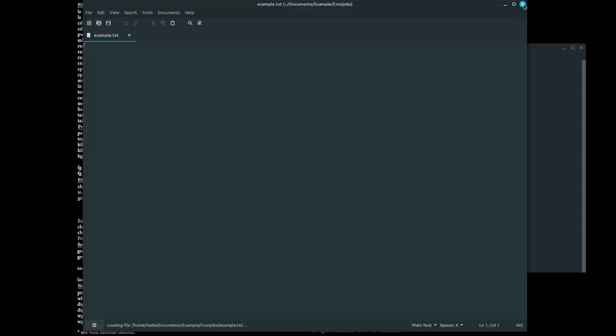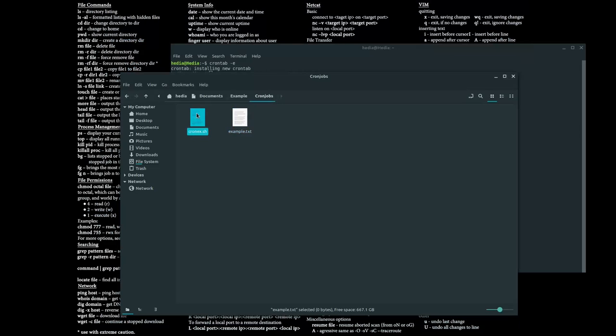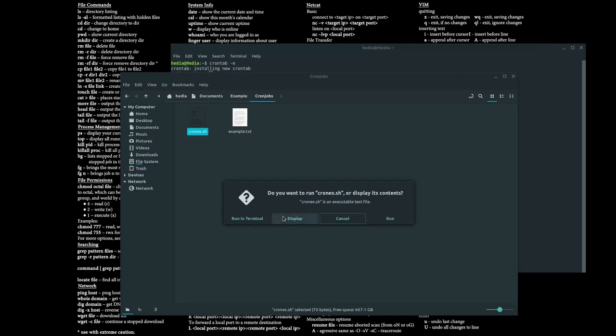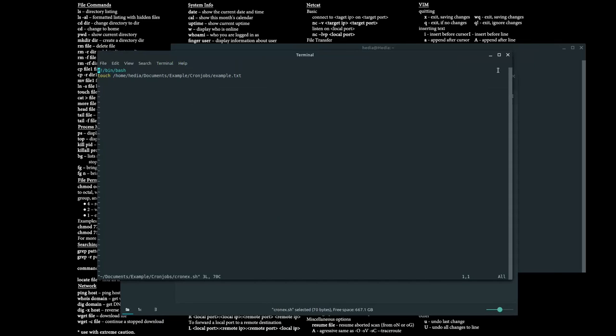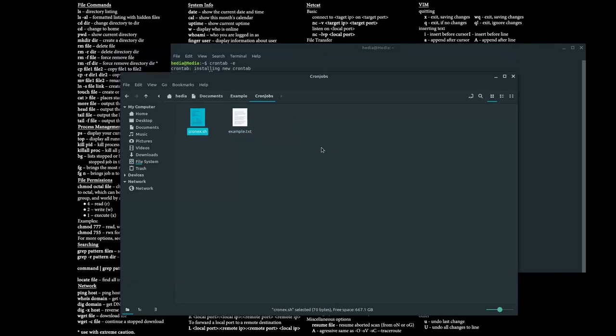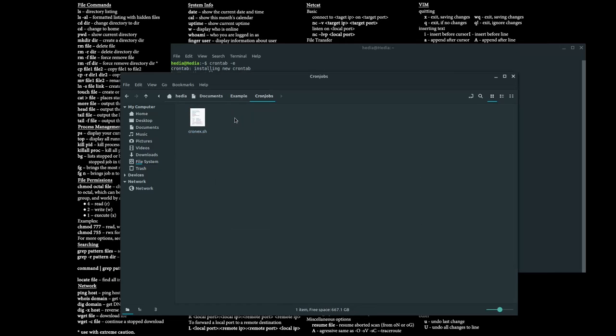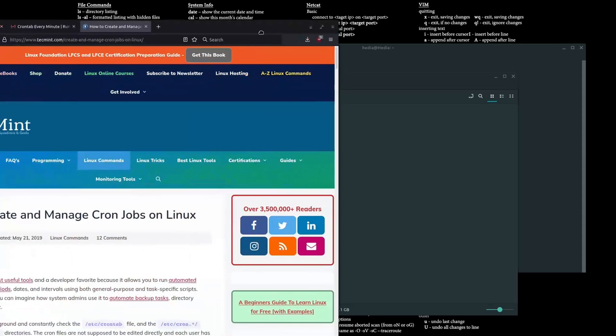Okay, there you go. As you saw, automatically it created the example.txt file which is an empty file. There's nothing in it because it's a very simple command. But yes, every minute, so if I just delete this, if there is no file called example.txt it will create a new one.